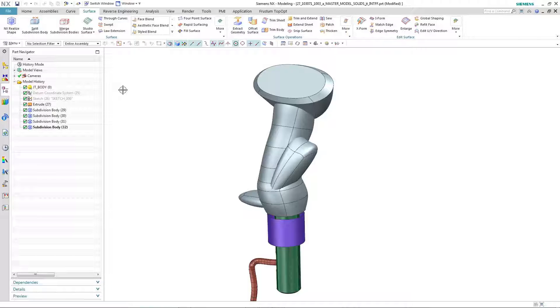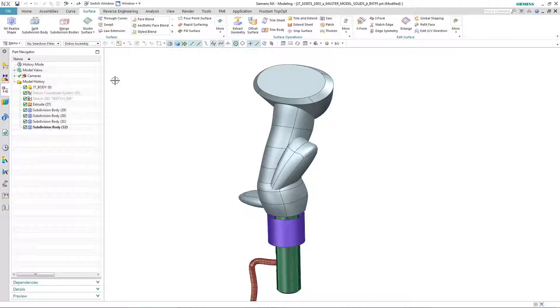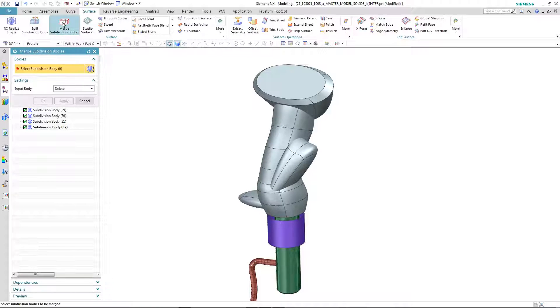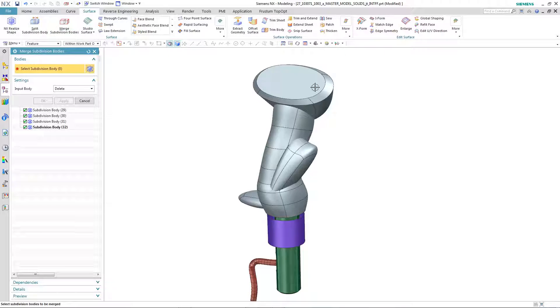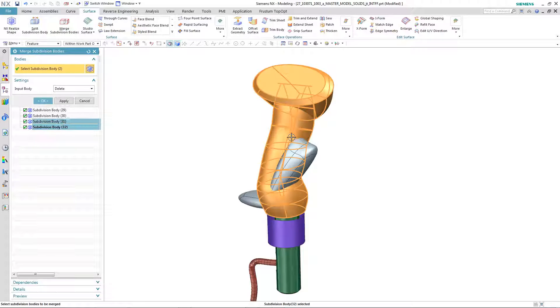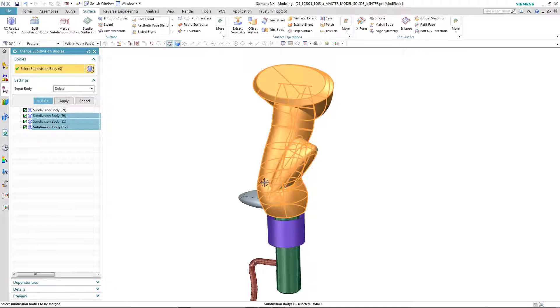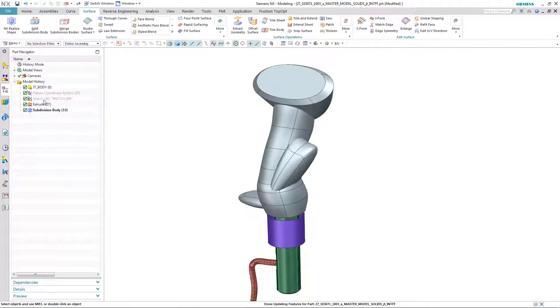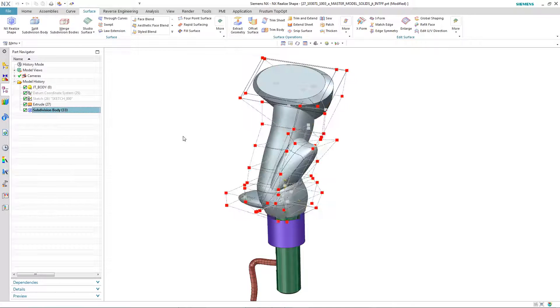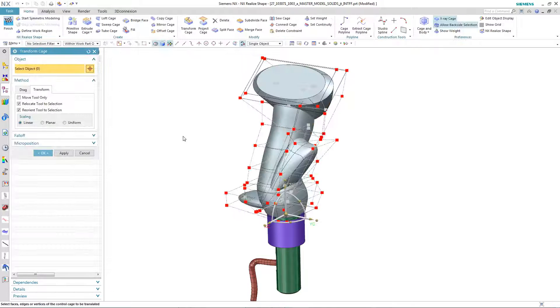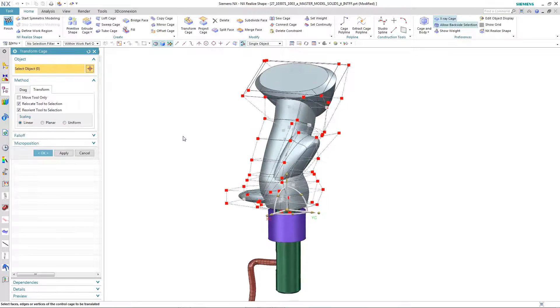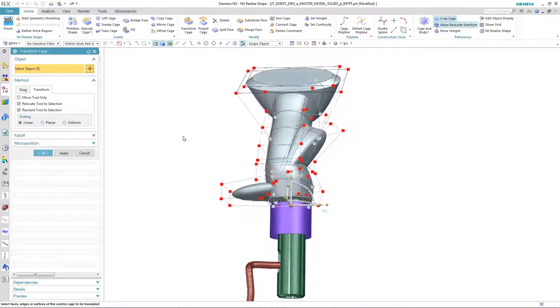Conversely, if you have multiple subdivision bodies and you want to reduce the number of features in the tree, you're able to merge these subdivision bodies back into one single subdivision body. So as you can see here, I select Merge Subdivision Bodies, I select the four individual subdivision bodies, apply the command, and now I'm back to one single subdivision body.